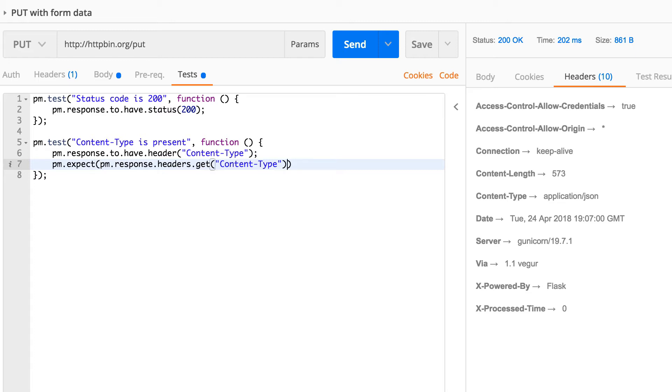And expecting this to equal application/json.